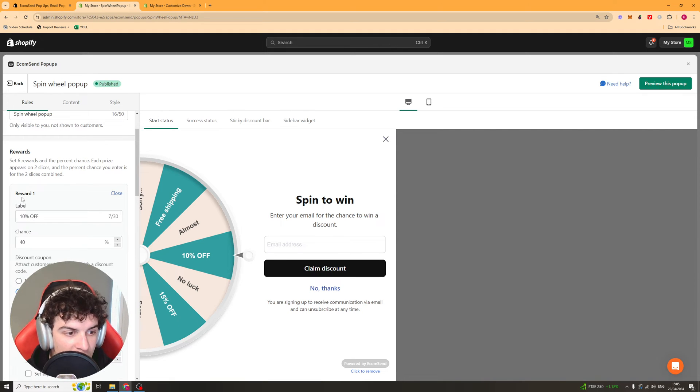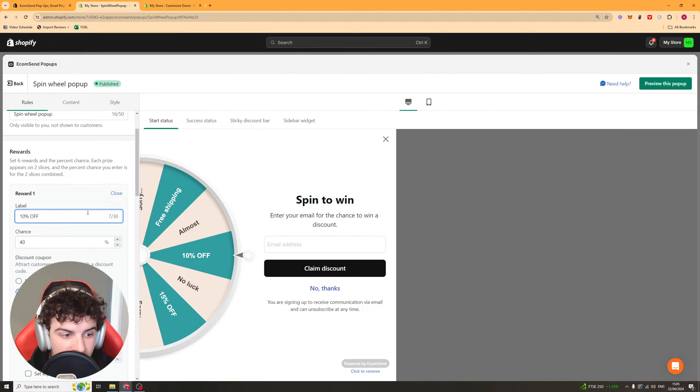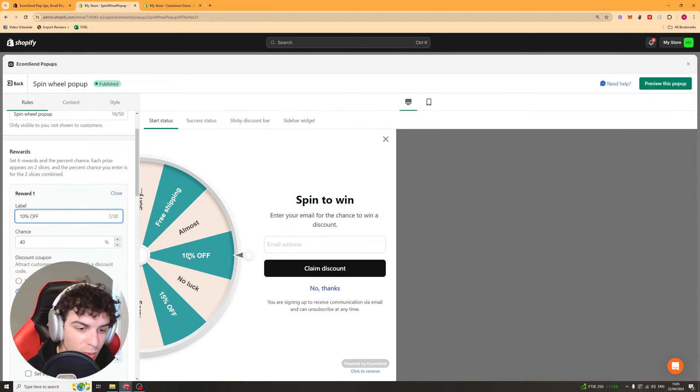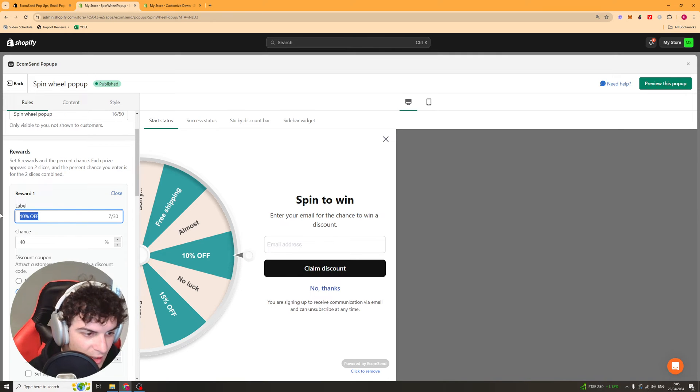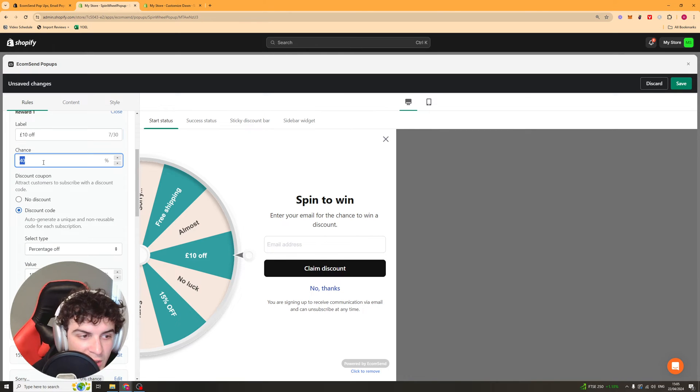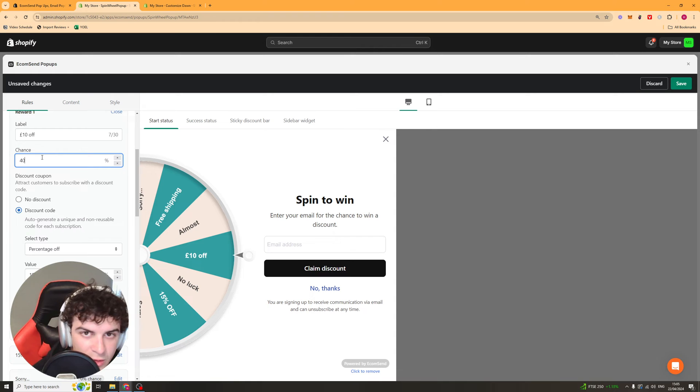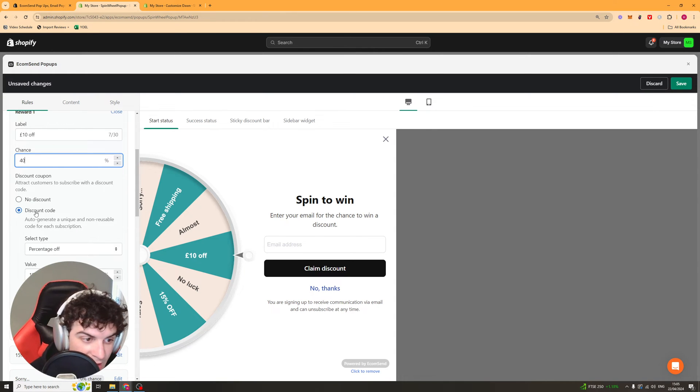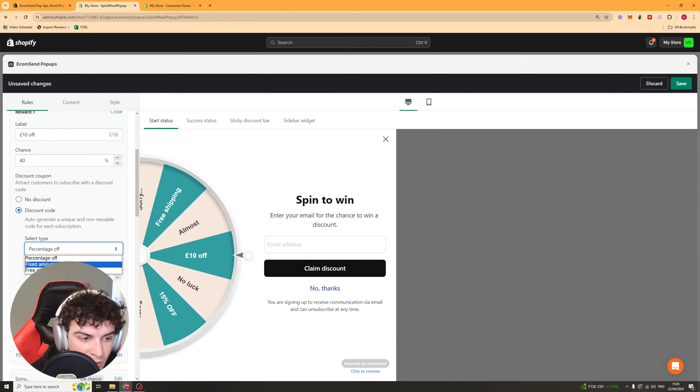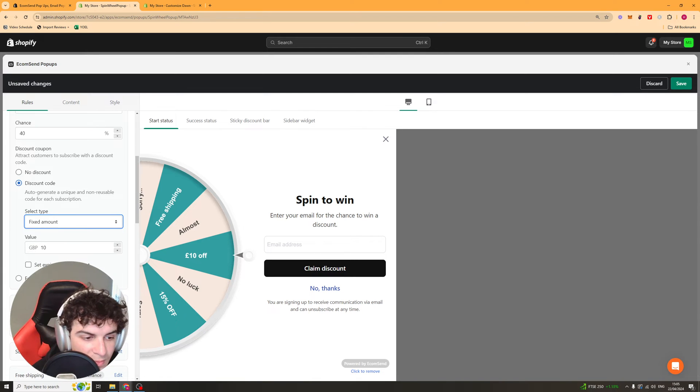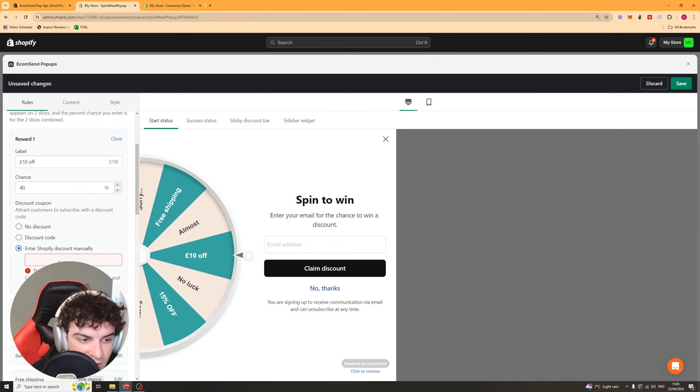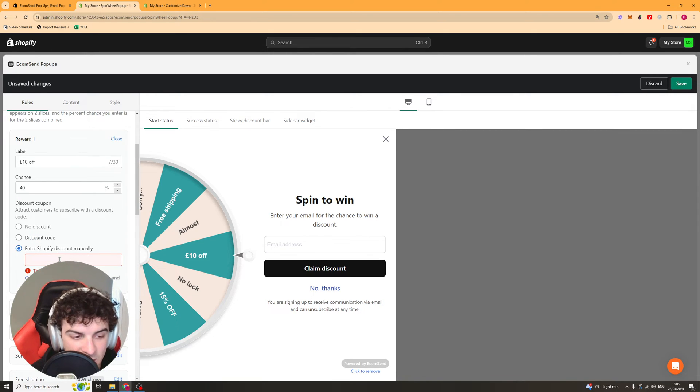Then we've got our rewards here so there's going to be six different rewards and you can go into here, edit it, and select the label. The label basically means what it says on the wheel so you could say something like ten pound off. Next we've got the chance it lands on it so you can put the percent chance. It needs to add up to a hundred through all of the different ones. For the discount they get from it, for this one I would put fixed amount and I put ten pound off. You can set an expiration date or you can have it so you have to enter a discount code manually.